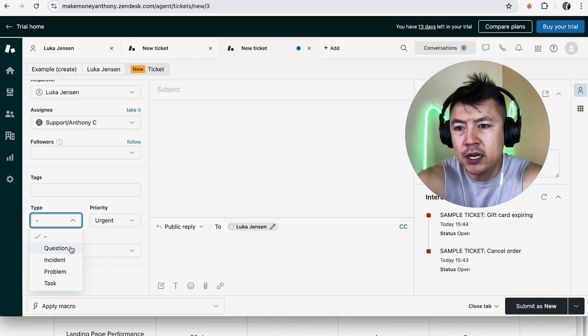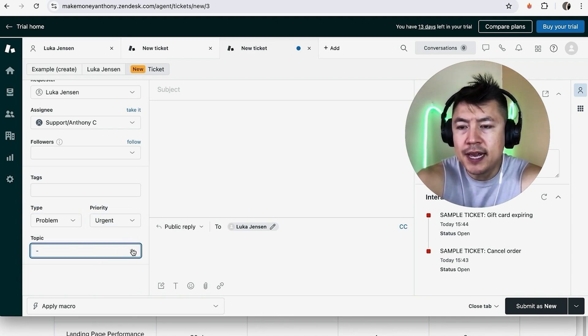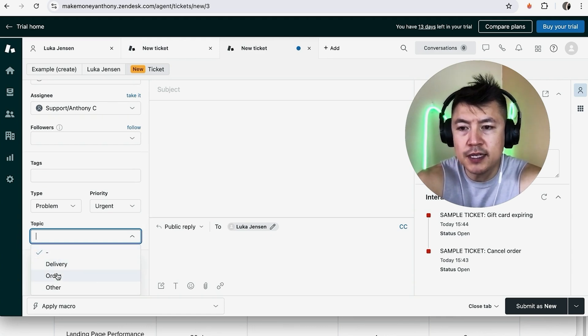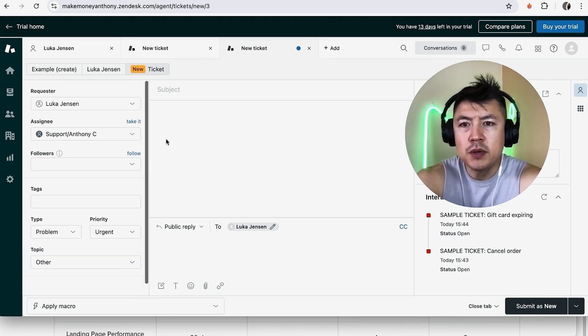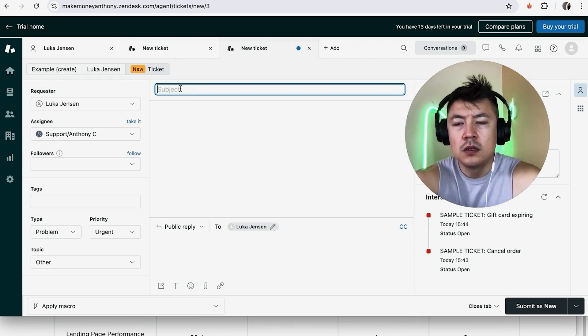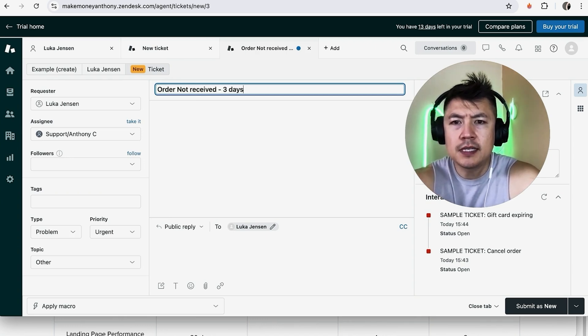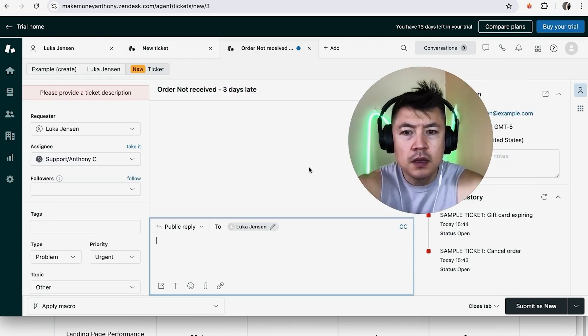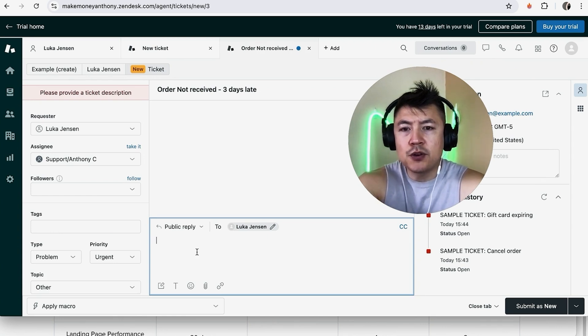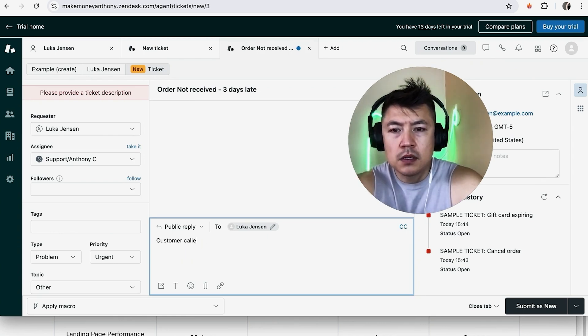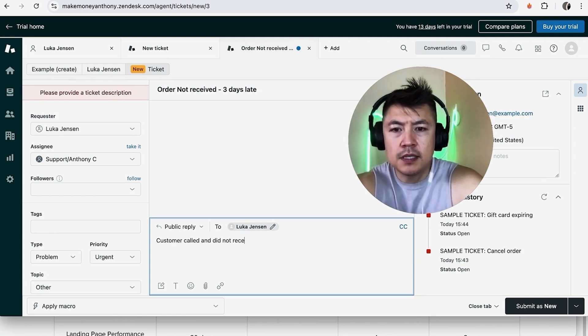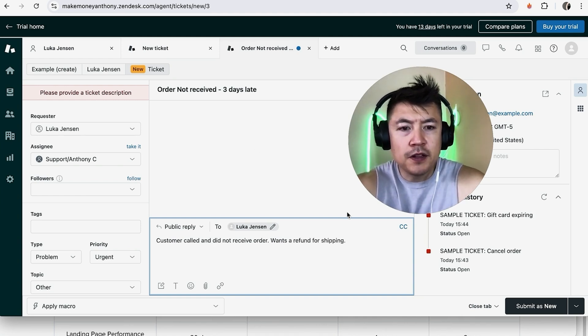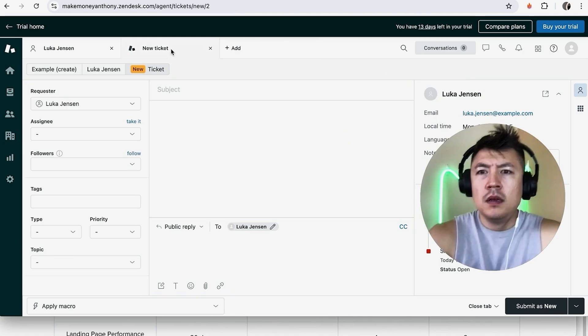Here you can change the topic so what is this for? Is this for delivery? Is this something to do with their order? Is it something to do with their account? Okay now you want to add a subject for this ticket so maybe order not received three days late all right. Okay so next you want to add a description to this ticket. Customer called and did not receive order wants a refund or shipping okay. So once you've all filled that out go ahead and click on submit as new down here on the bottom right.